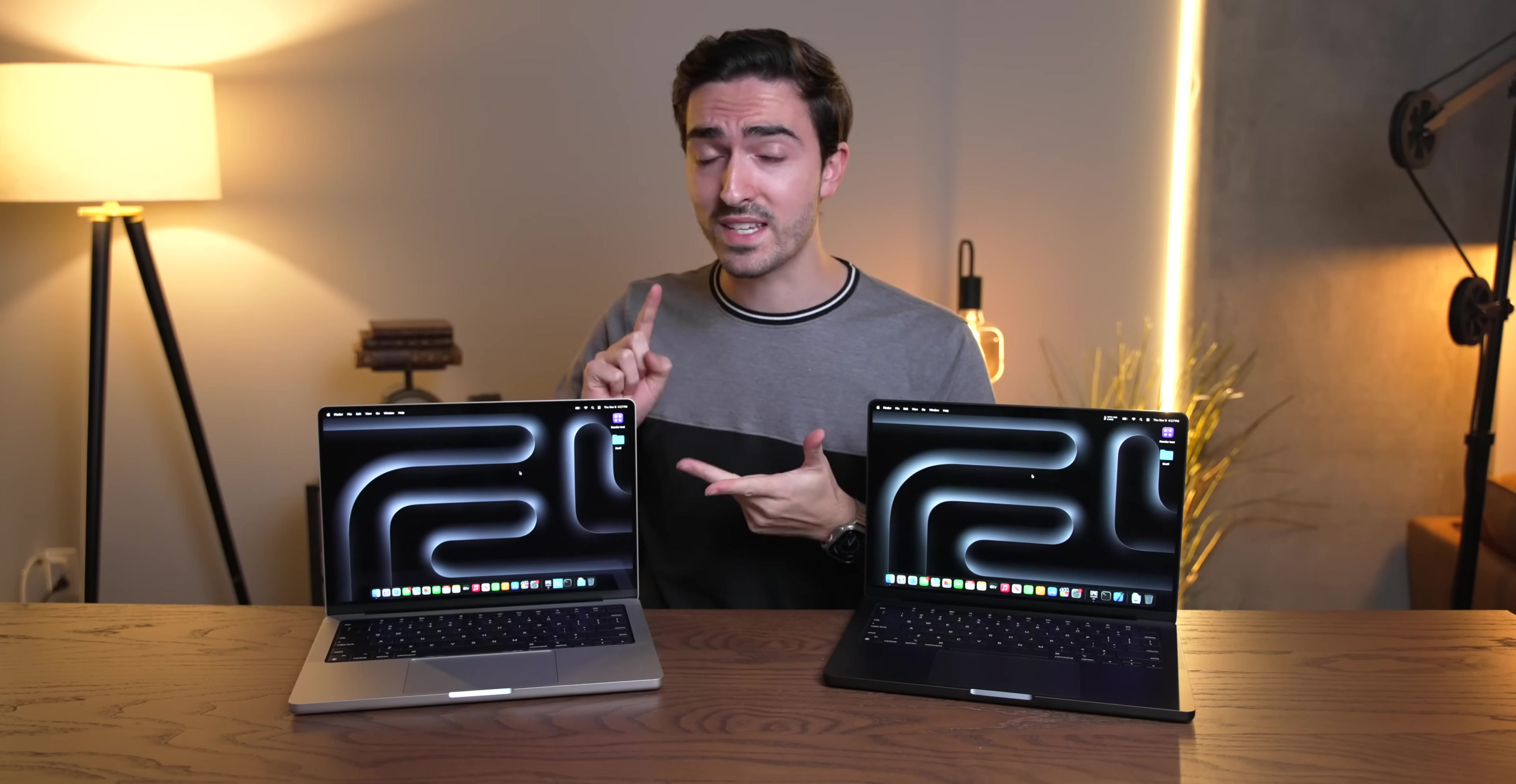How does it perform? How are the fans? How are the thermals? How's the battery life if you have an M3 Max compared to an M3 Pro, for example? We're going to go into all of that, but straight off the bat, I want to start by dispelling a rumor.